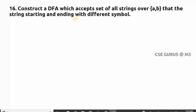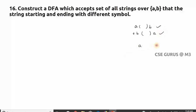The concept is: if the string is starting with 'a', it should end with 'b' — anything in between is allowed. Or if it is starting with 'b', it should end with 'a'. So those are accepted. What about starting with 'a' and ending with 'a'? Not accepted. Starting with 'b' and ending with 'b'? Not accepted.